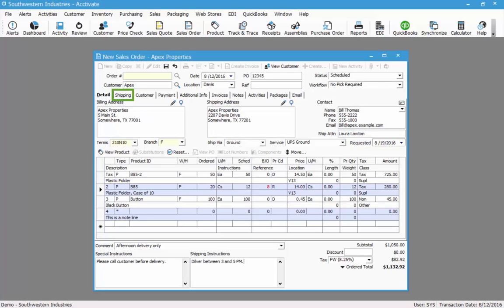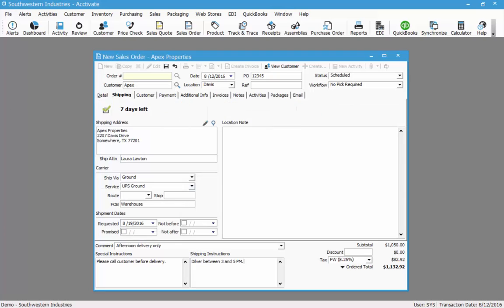If I flip to the shipping tab, I'll see some more date fields. On the shipping tab I see that this order has seven days left to ship. That is based on the requested date.